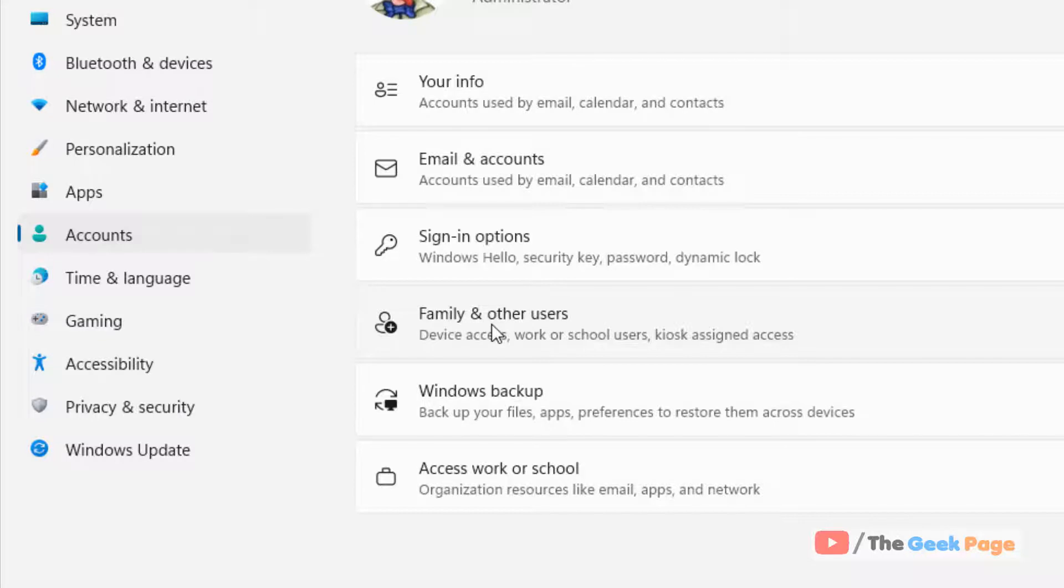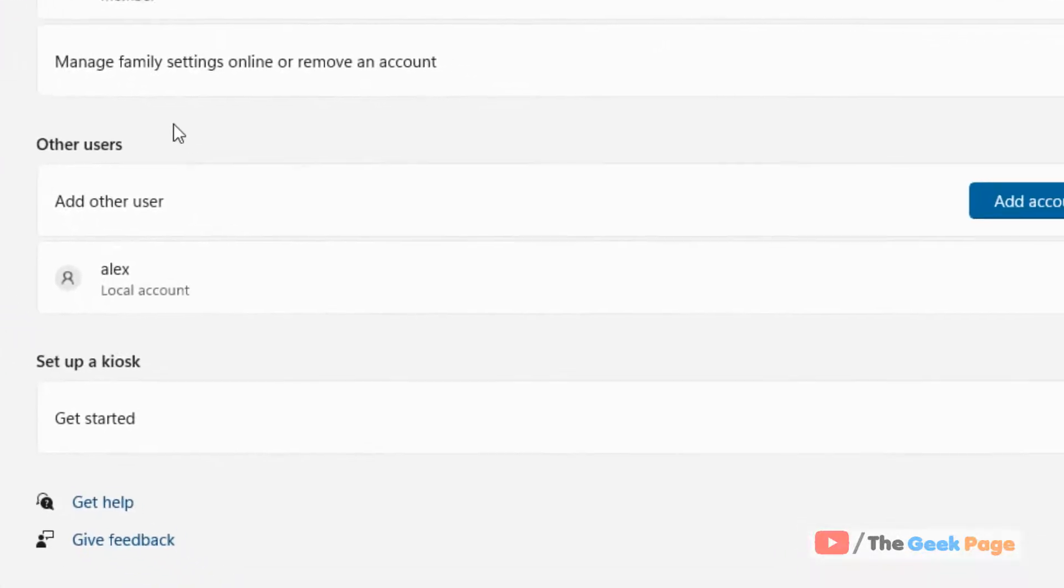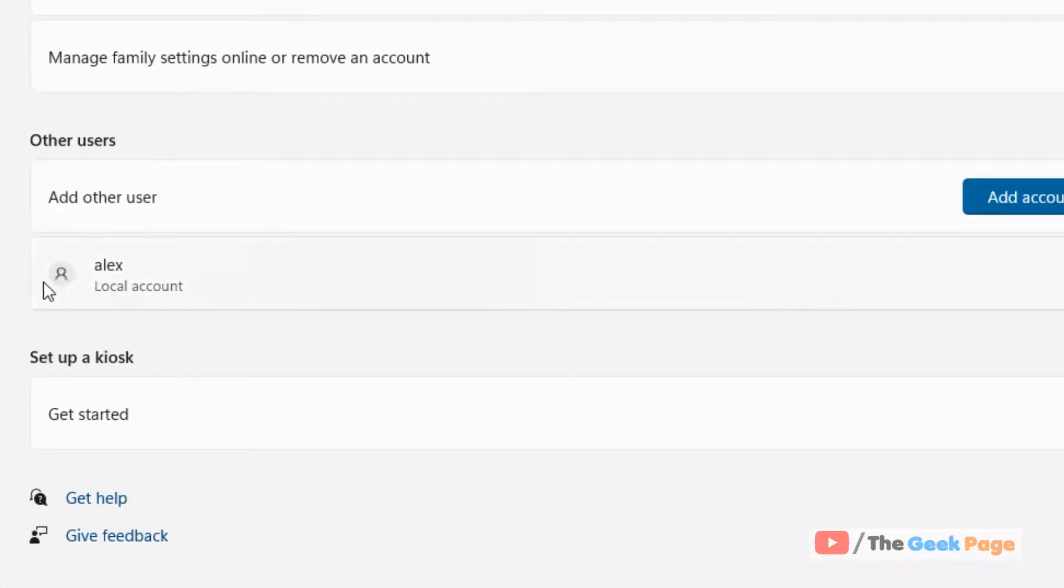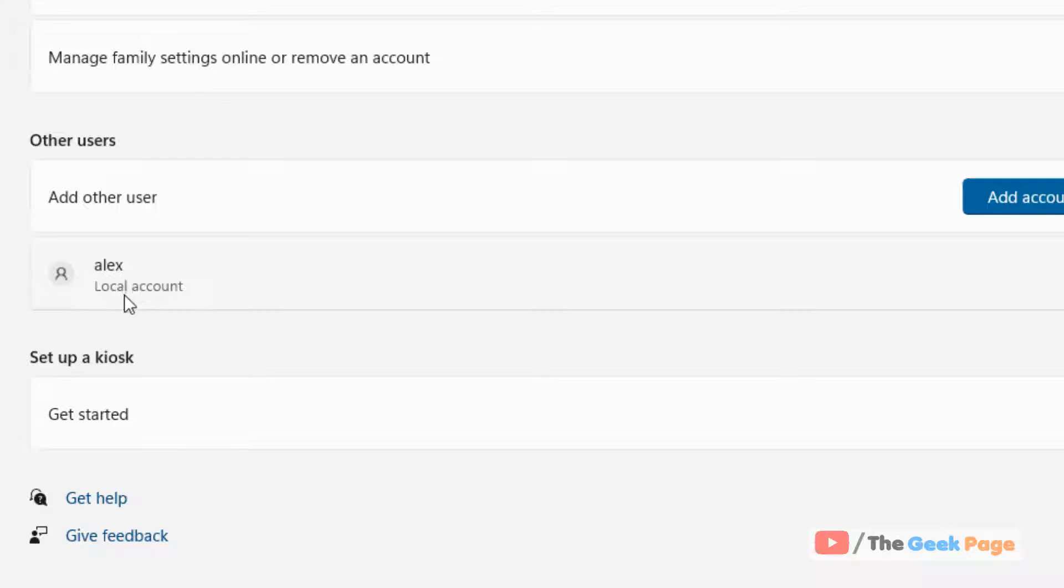Click on Family and Other Users, then select and locate the local account you want to make an admin account.